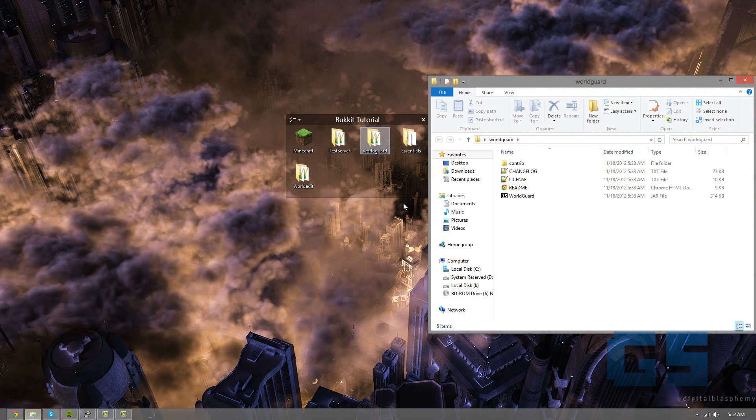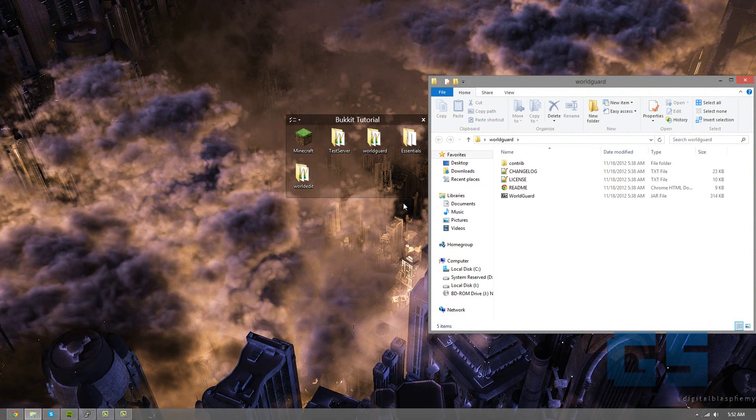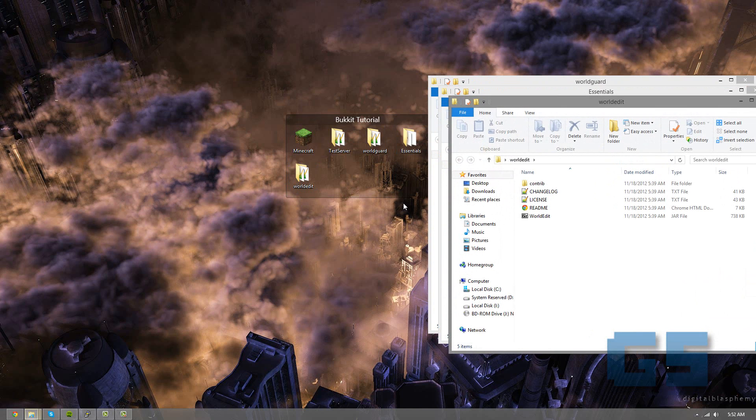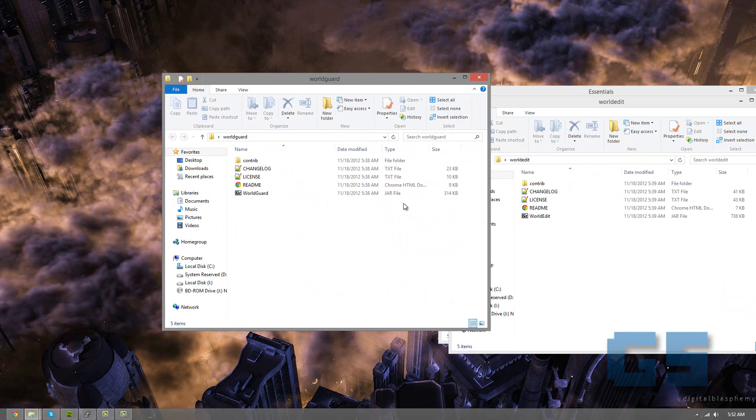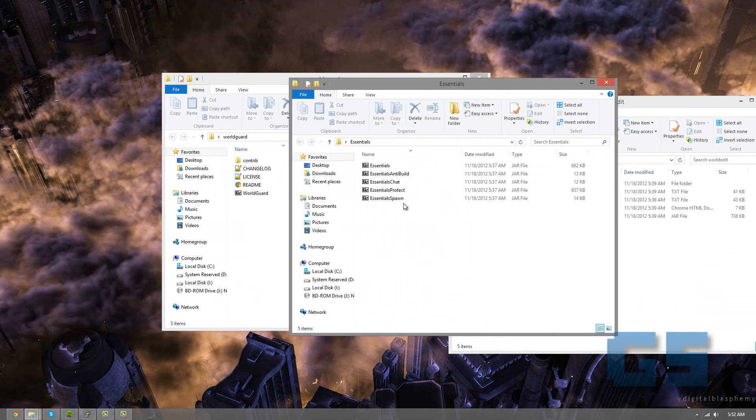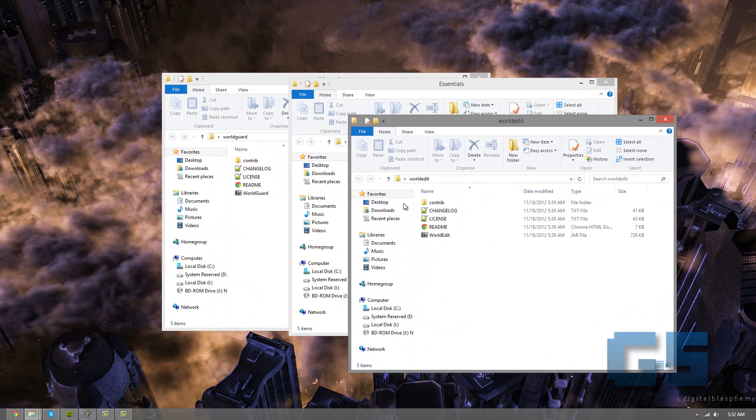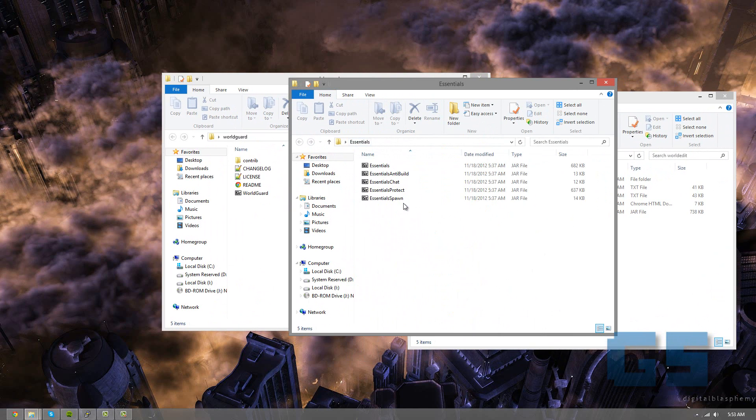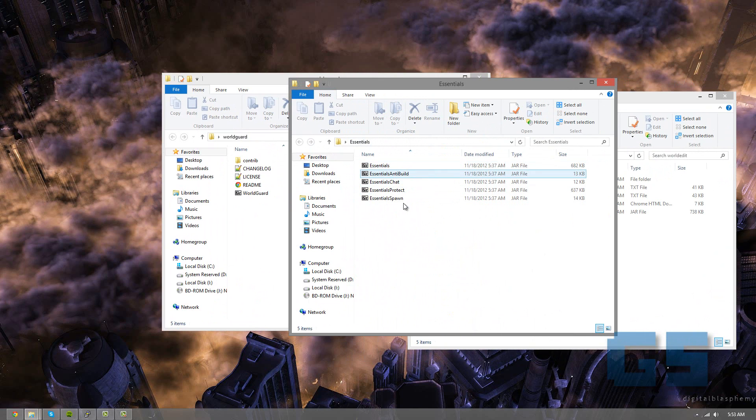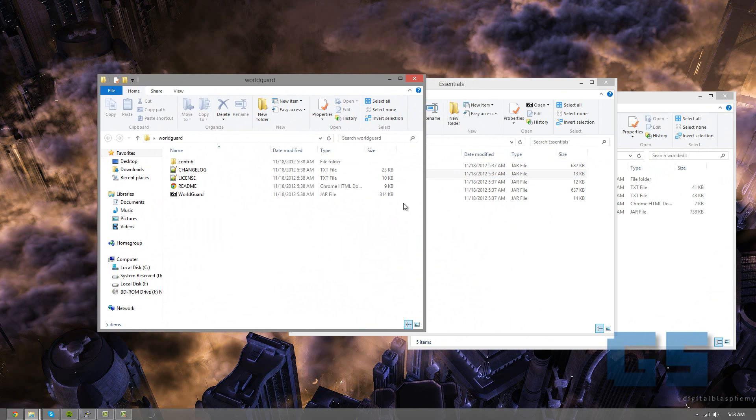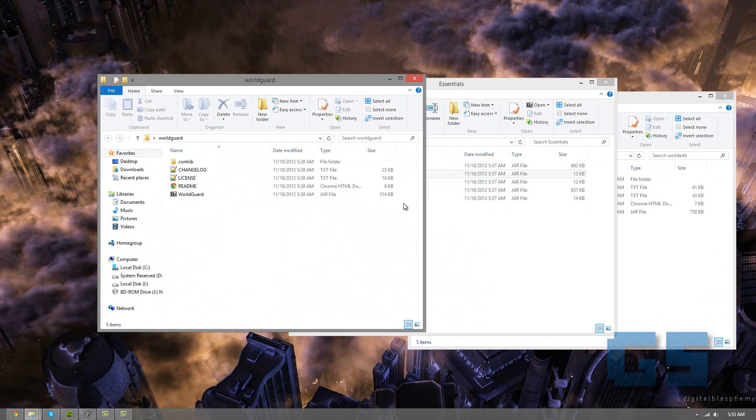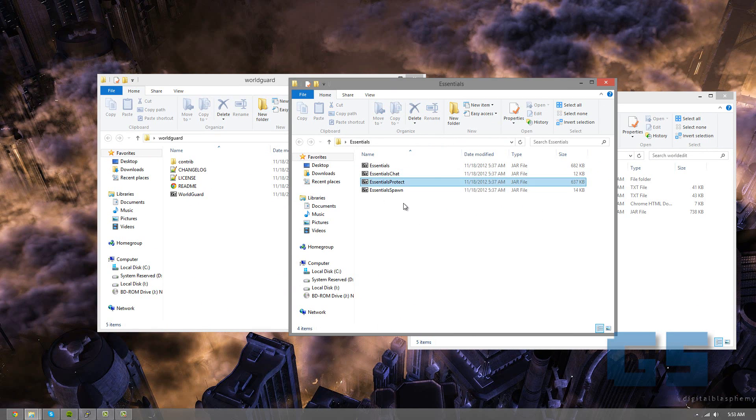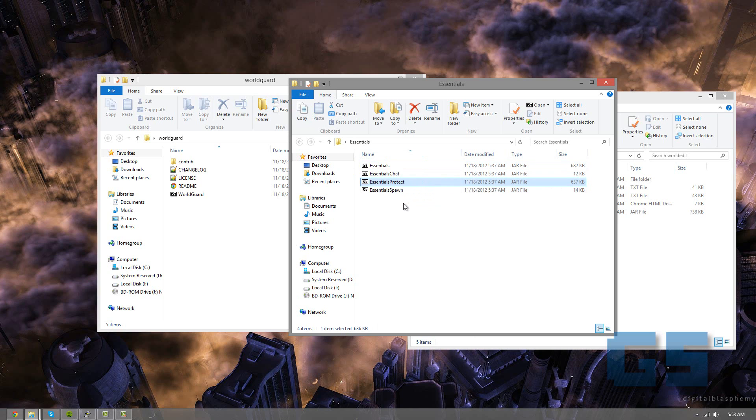Some that pretty much are essential in every server are WorldGuard, Essentials, and WorldEdit. These are the core plugins that I really don't know a single server that doesn't run. So with Essentials, what you would download is all of these, but really we're not going to use AntiBuild because we have WorldGuard already. So I'm going to delete AntiBuild. And also this Protect because we also have WorldGuard, we don't need it.